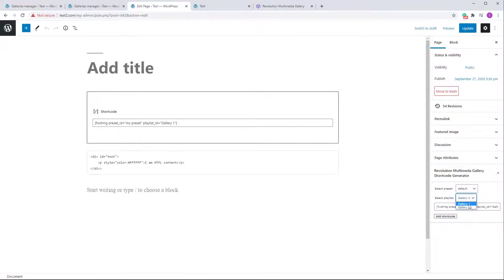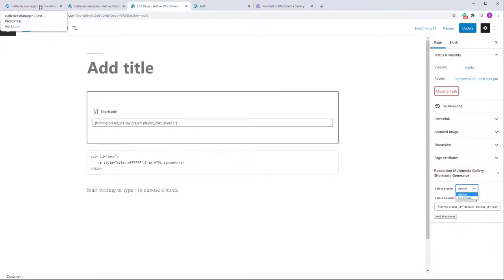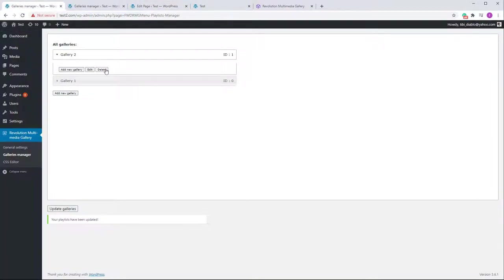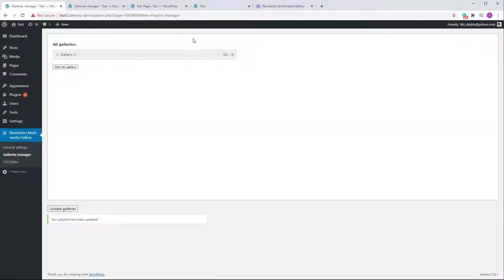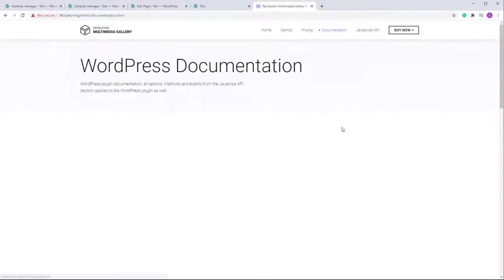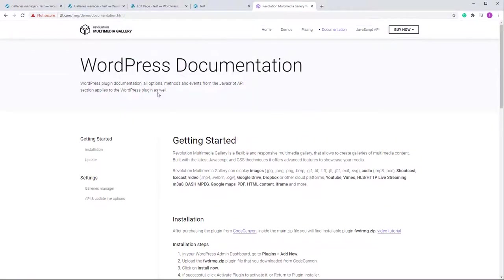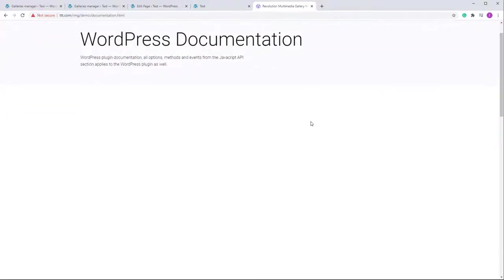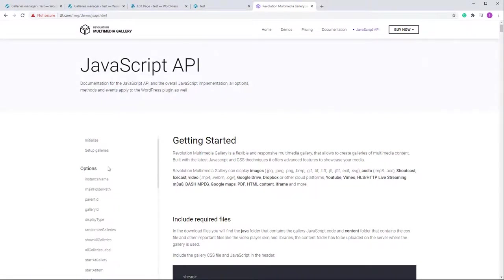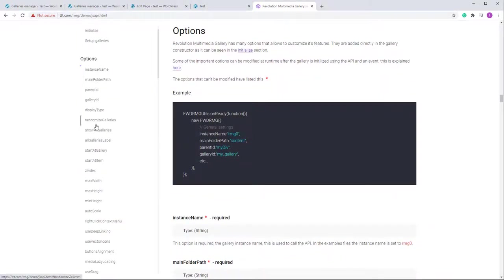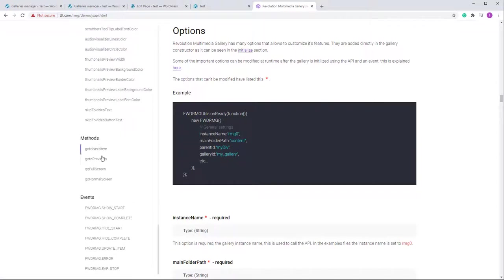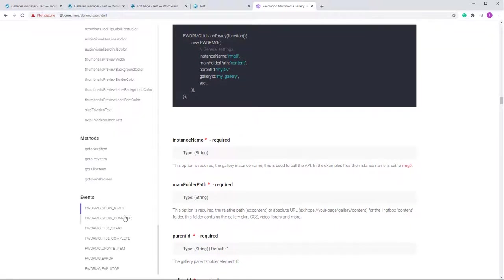This is how the plugin works overall. One last thing to show: you can create multiple galleries — for example Gallery Two — and in the page shortcode generator you can select between different galleries and presets, and the shortcode will update accordingly. You can create as many presets as you want. Now let me cover the API.